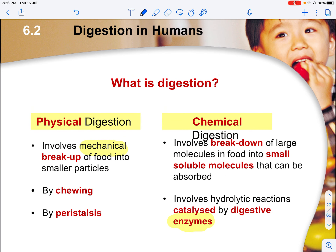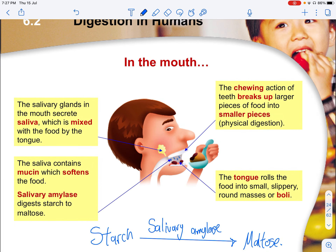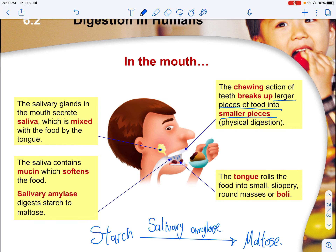There are two main types of digestion in humans: physical digestion and chemical digestion. Physical digestion involves the mechanical breakup of food into smaller pieces, done either by chewing or by peristalsis. Chemical digestion involves the breakdown of large molecules in food into small, soluble molecules that can be subsequently absorbed. It also involves hydrolytic reactions catalyzed by digestive enzymes. Physical digestion, such as chewing, increases the surface area to volume ratio for enzymes to act on the food.